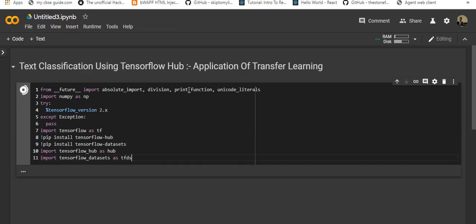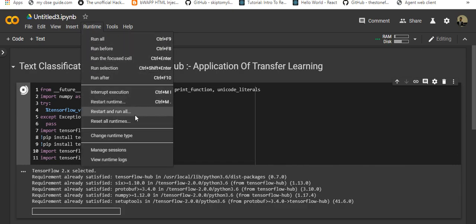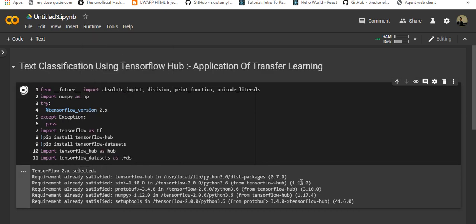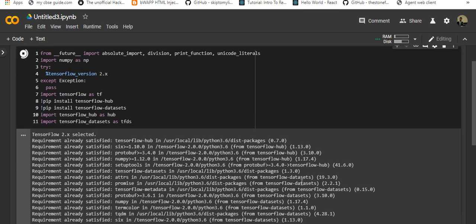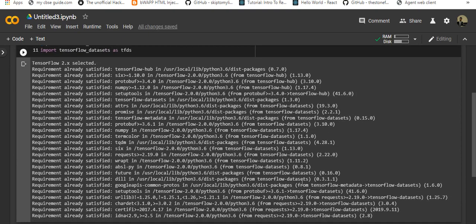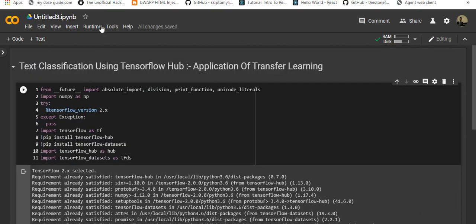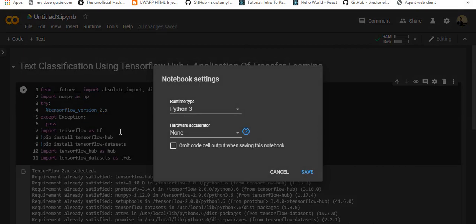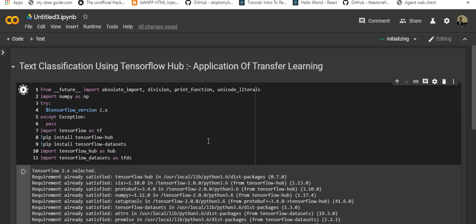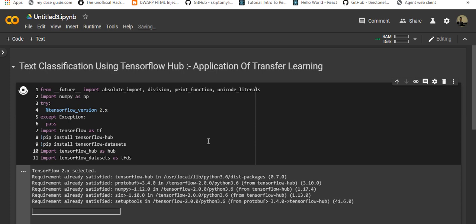Let's run this. Always make sure your runtime is set correctly. Let it complete. It's showing requirement already satisfied. If you're doing for the first time it will download or install. Let me check my runtime - I'll just put it on GPU and save and again run.